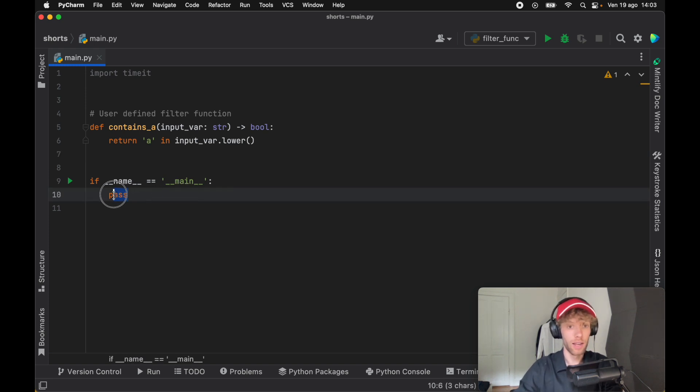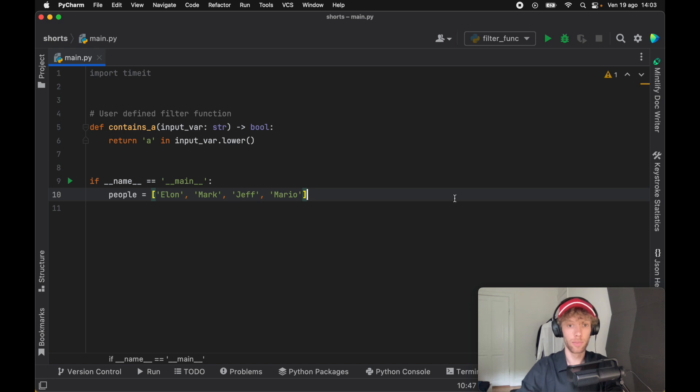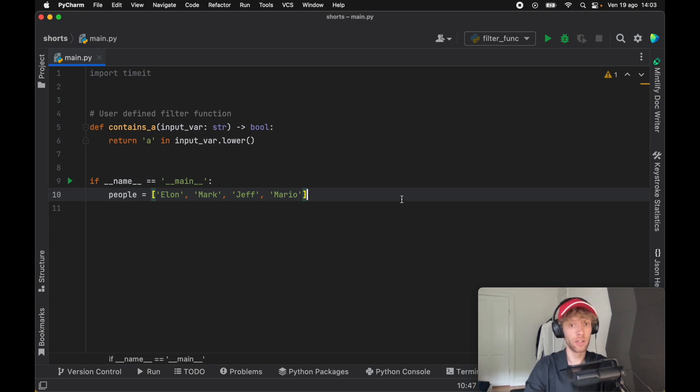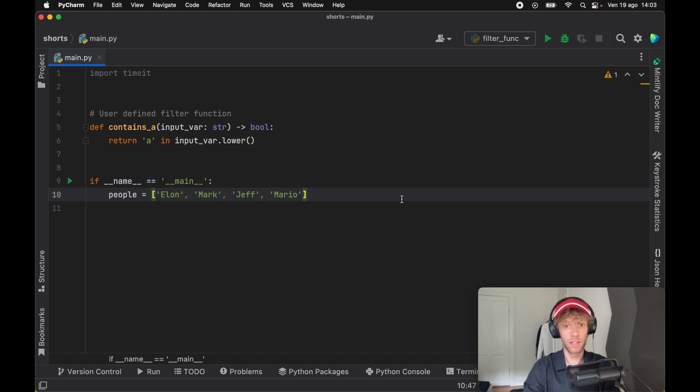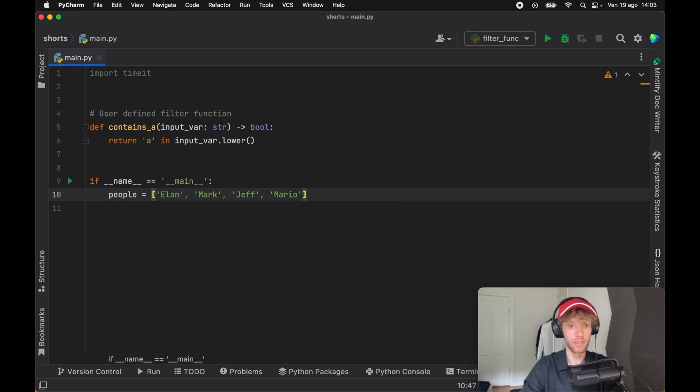Now we can go inside our if name is equal to main. Here we have a list of people: Elon, Mark, Jeff, and Mario. Of course, we should get Mark and Mario as a return when we filter this list.